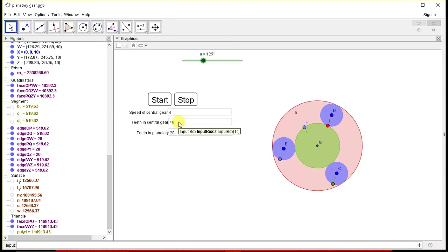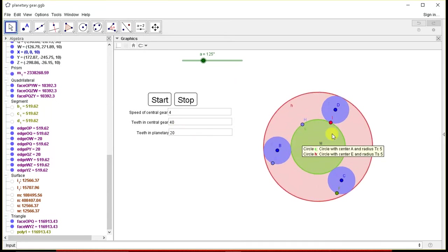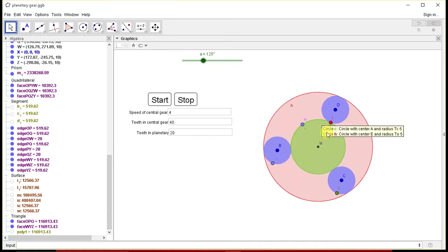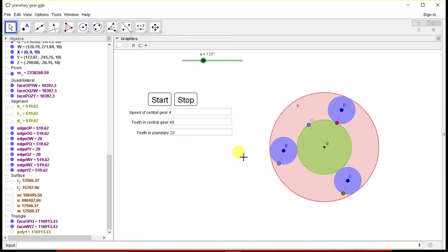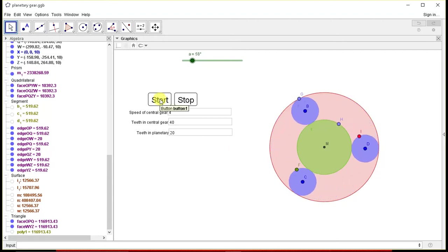So this is number of teeth is 40, so it will give a circle with module considered here is 5.